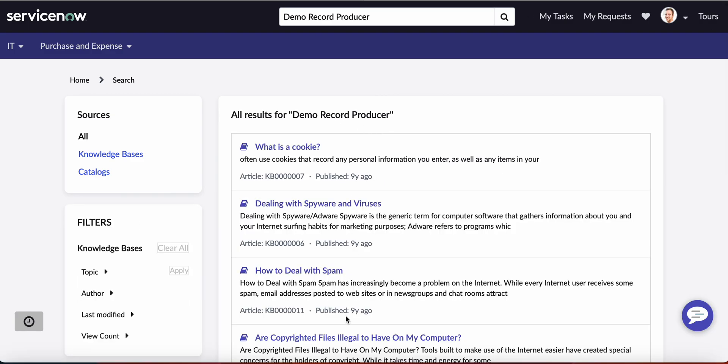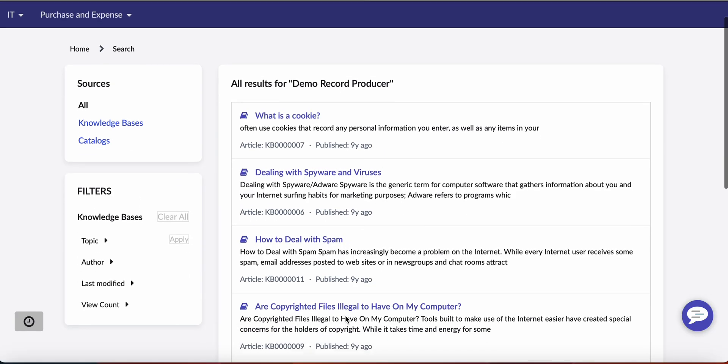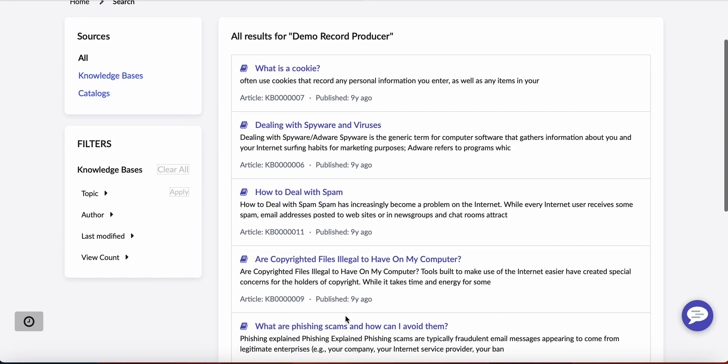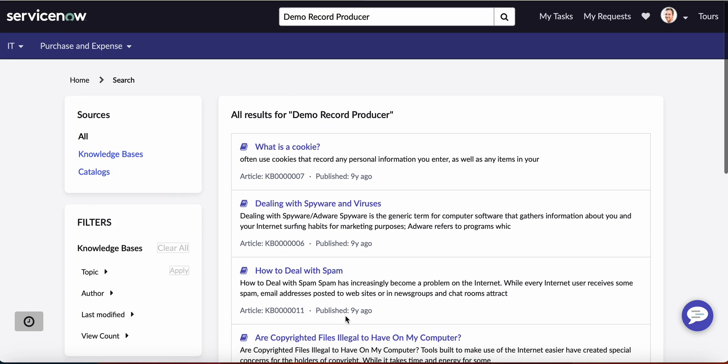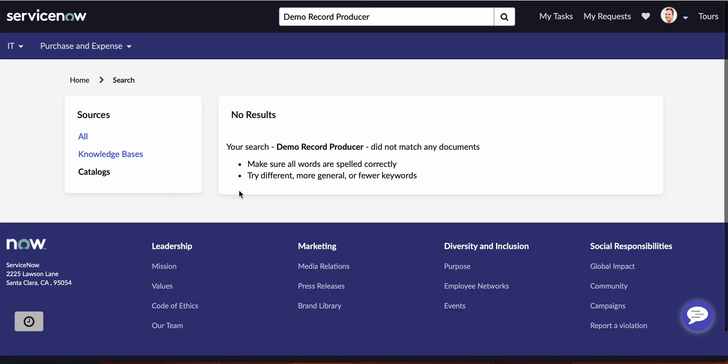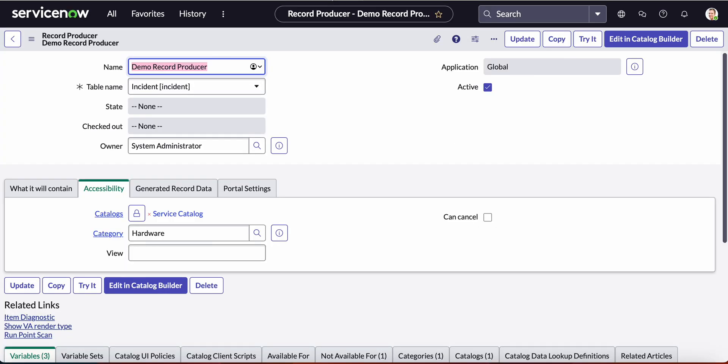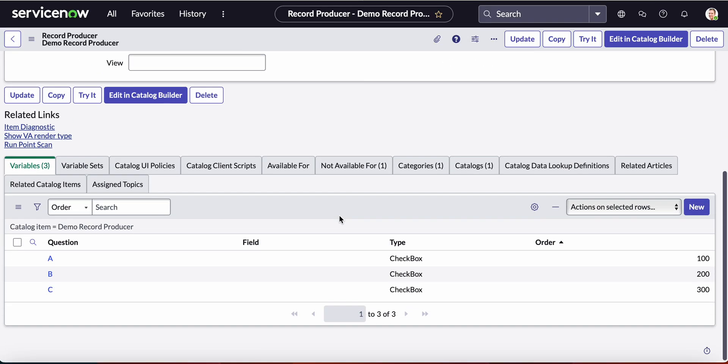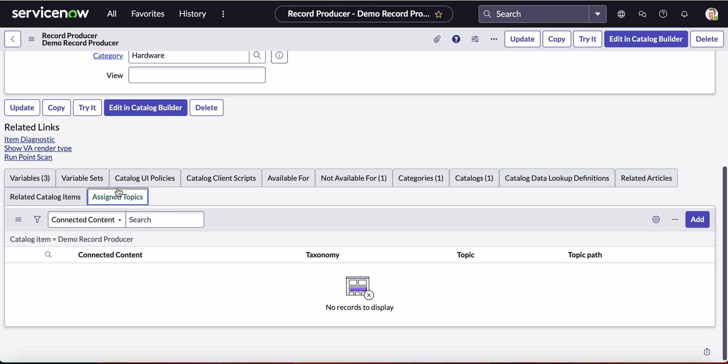So what we need to do in order to expose this is add it to the employee center. How do we do this? We go to assign topics.